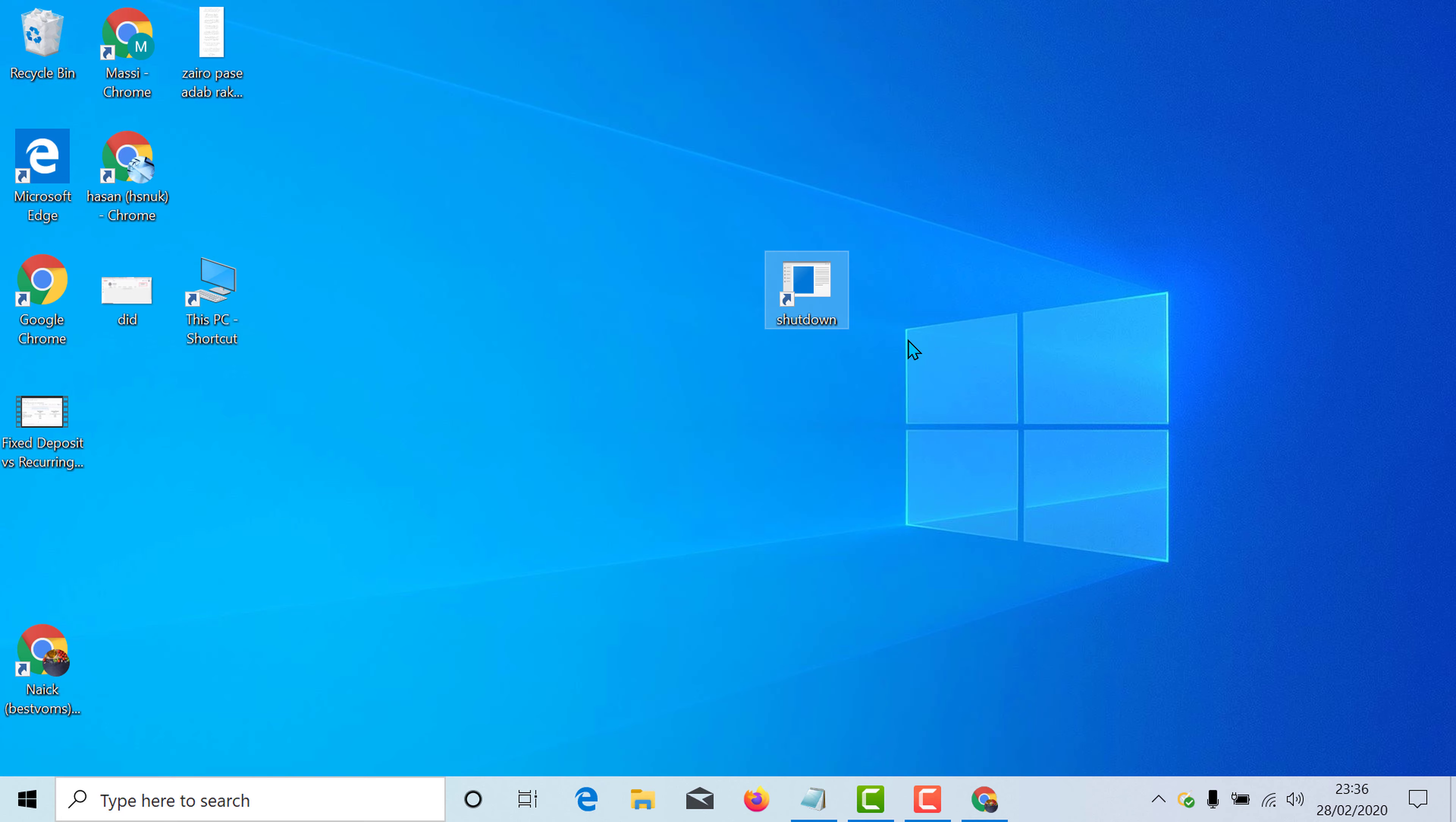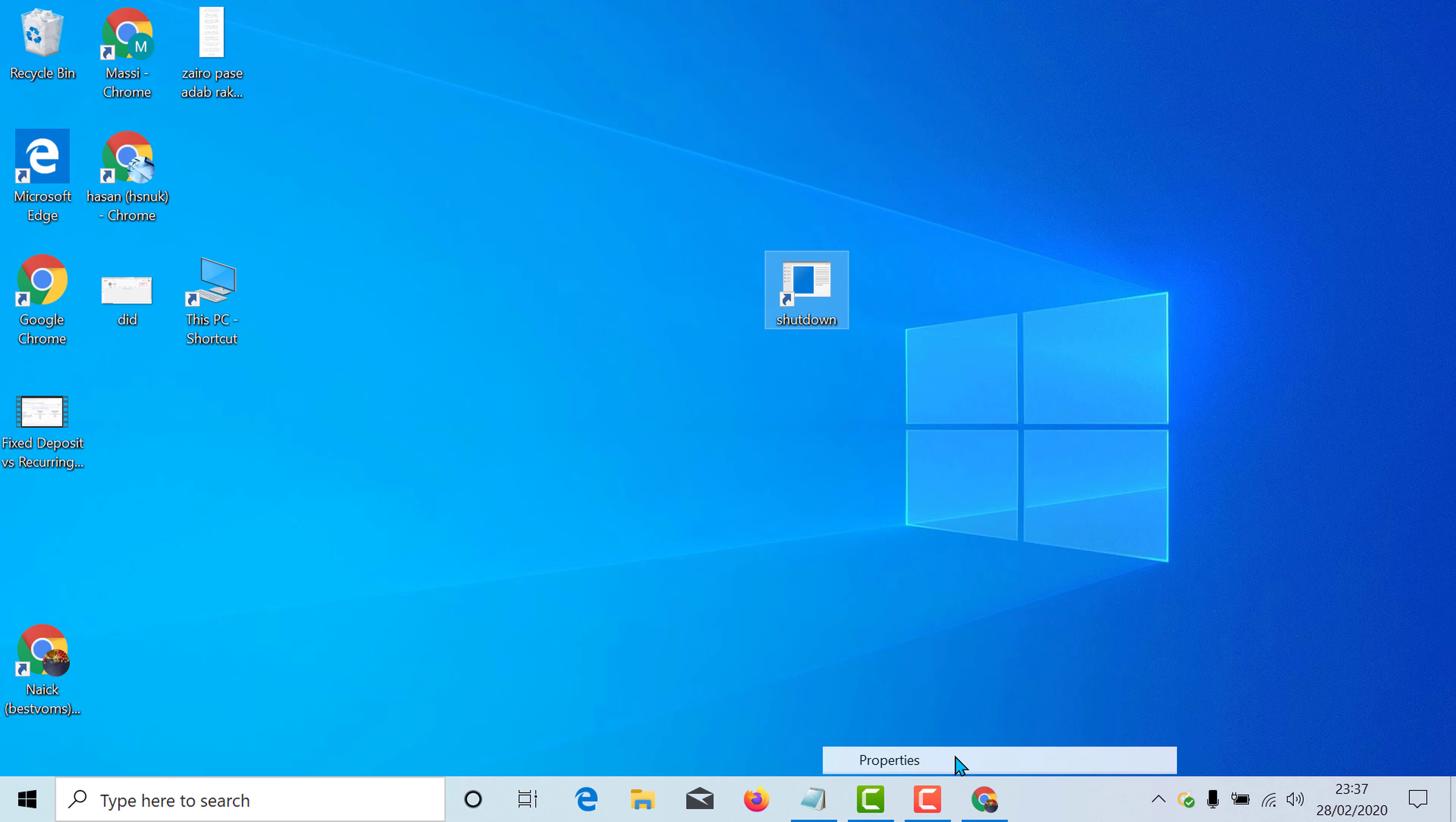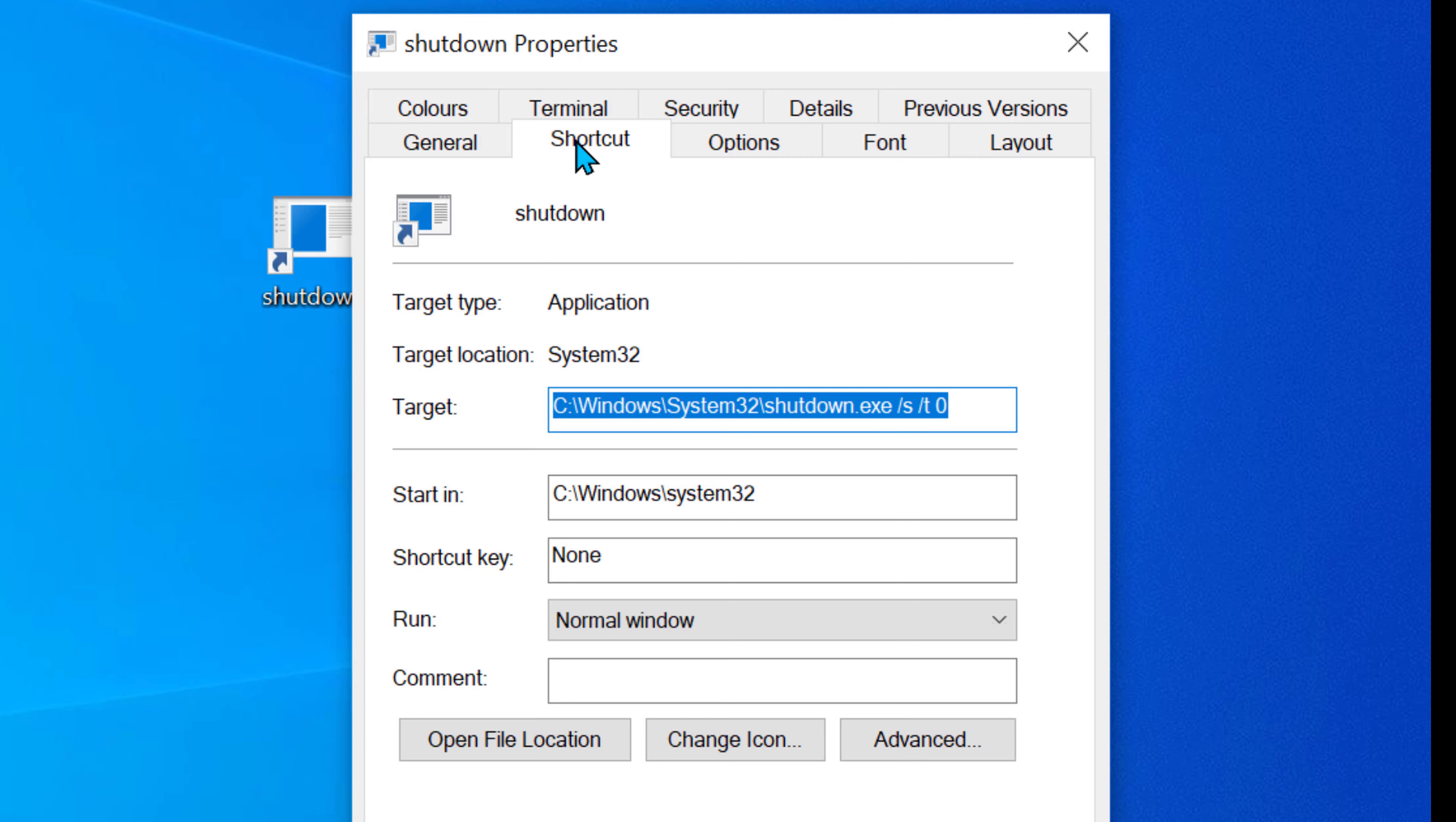Now if you need you can change this icon. For changing the icon, right click on this button. Now click on properties. Now in the shortcut tab click on change icon.